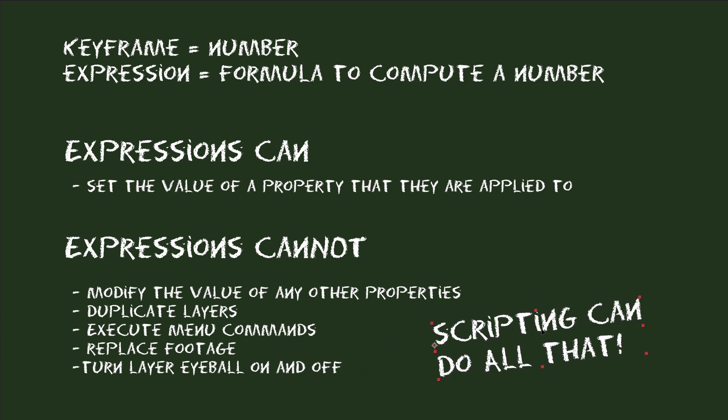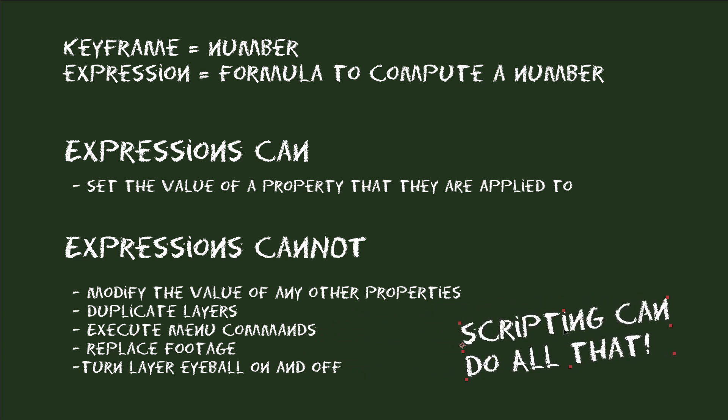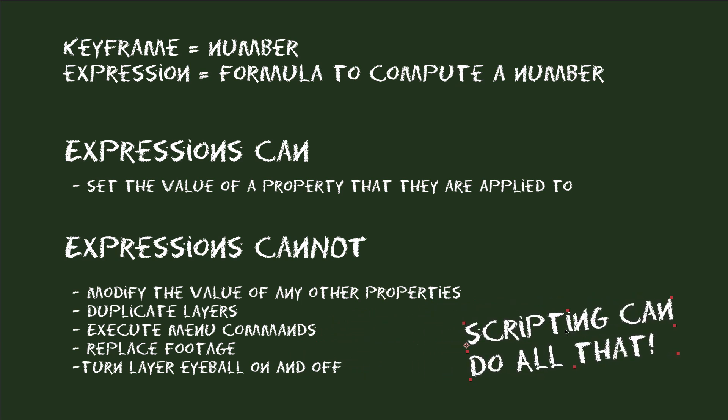Because this is all an expression can do. If you need to automate other aspects of your project, like everything we listed here, then you need to learn writing scripts in After Effects instead of expressions. Because all of this can be done with scripting.